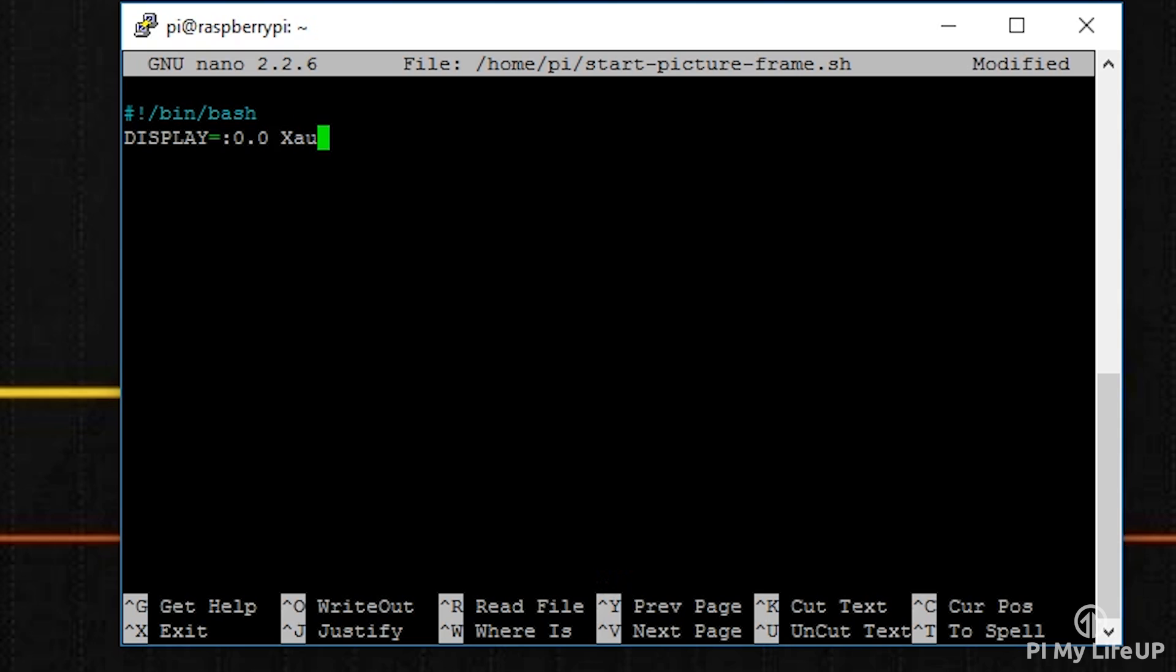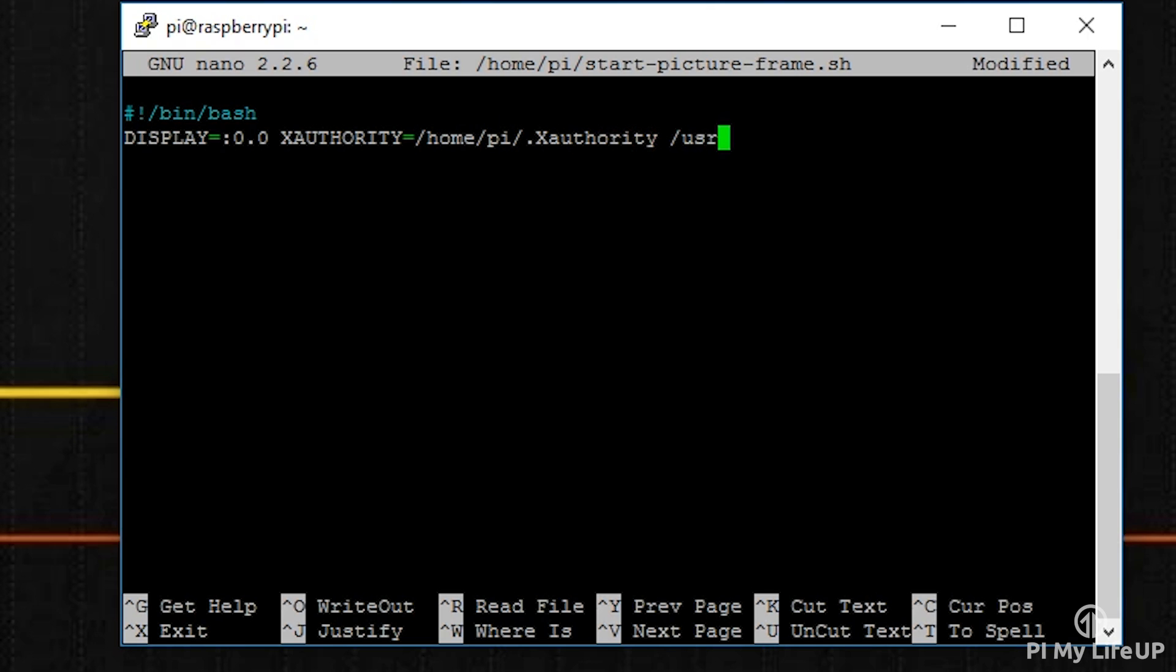/usr/bin/feh -q -p -Z -F -R 60 -Y -D 15.0